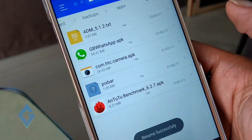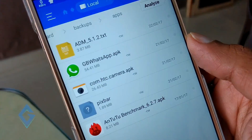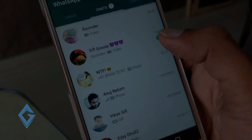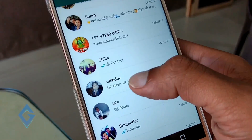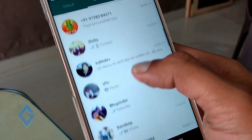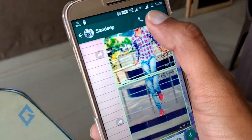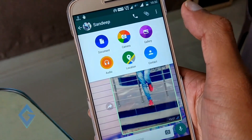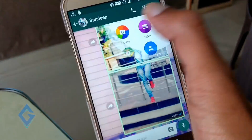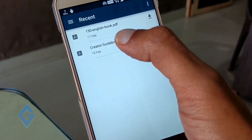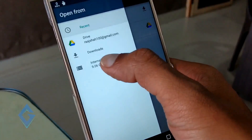In simple words, just change the format of this APK from .apk to .txt. Now launch WhatsApp and select your desired contact. Hit the attachment icon, select Document, then navigate to the specific folder where you have saved your APK file in text format and send it.